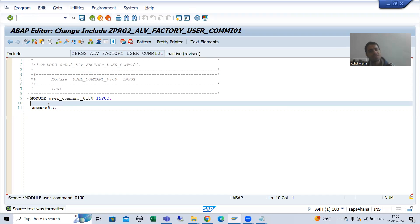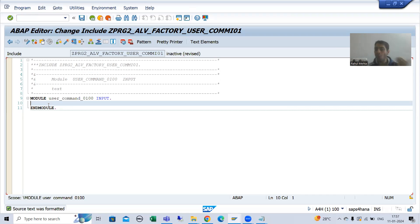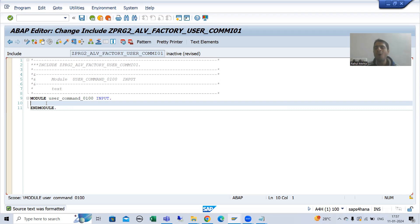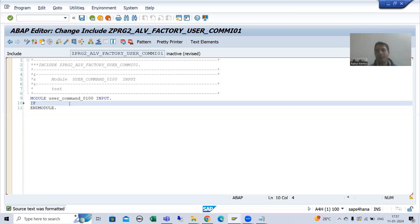That means the selection screen or input screen. If you have multiple buttons, every button has a function code, then you need to write the logic based upon the variable SY-UCOMM — the system variable for user command — which always captures the value of the function code. As of now we have only one functionality, so writing based on SY-UCOMM or not will not make any difference. But if you have multiple functions you need to divide the logic based on SY-UCOMM. I will write it based on SY-UCOMM.